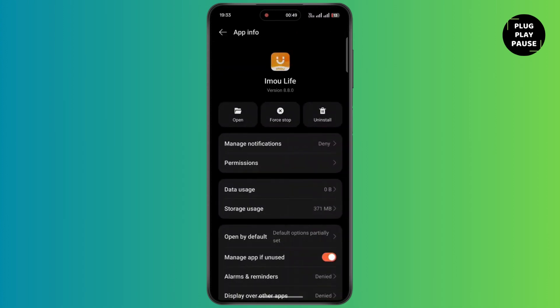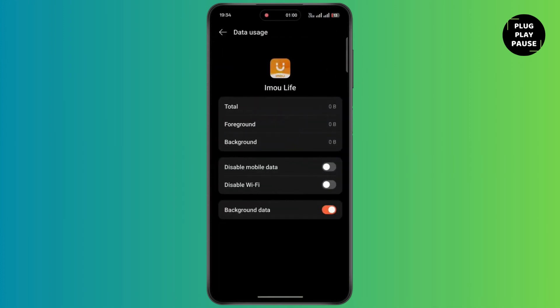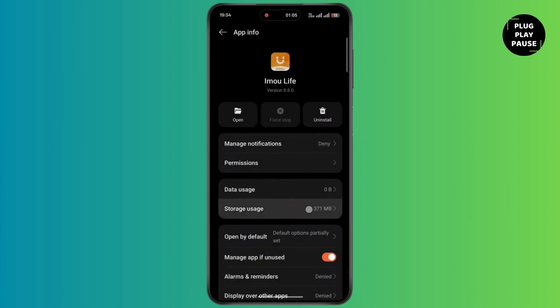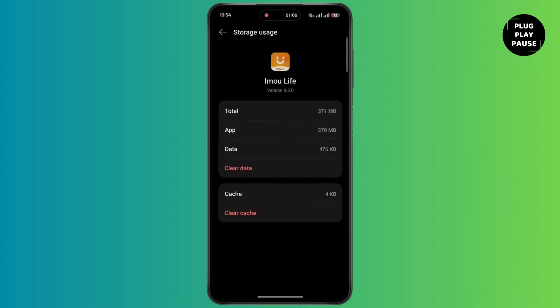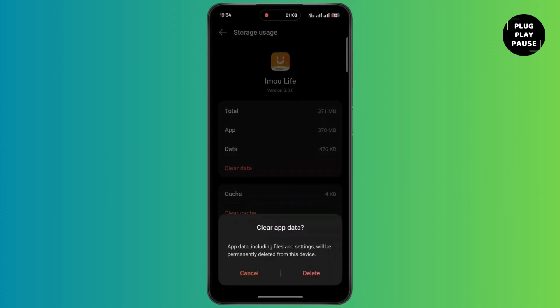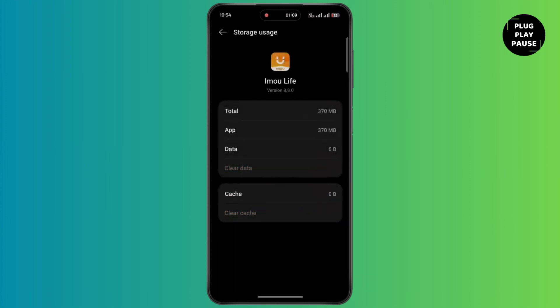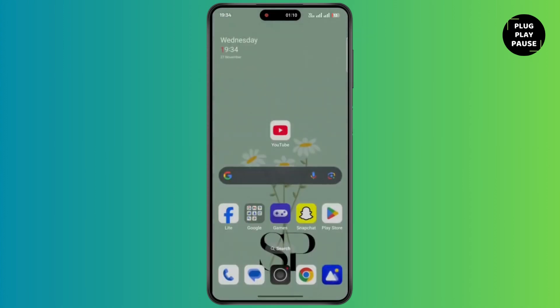Now tap on force stop. Go to data usage and make sure to turn off disable mobile data and disable wifi. Now go back, tap on storage usage and tap on clear data. Tap on delete and restart application.